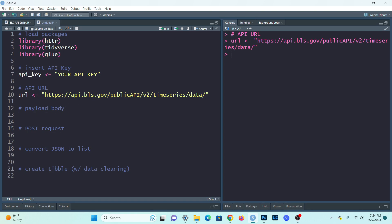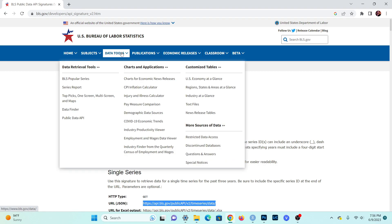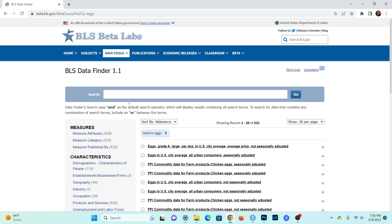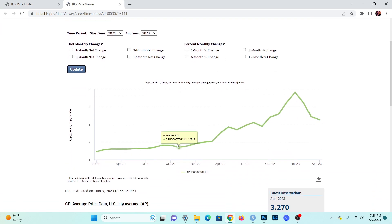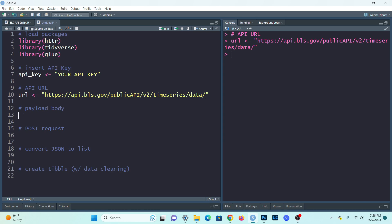Next, I will create the payload body — this is essentially the JSON request we will be using. We pass this into the URL to specify the data we're looking for, the start year, end year, and so on. We need a series ID, which identifies the specific table we want. To find series IDs, go back to the Bureau of Labor Statistics, go into Data Finder, search for example for 'eggs', and click on 'Eggs Grade A Large per dozen, U.S. city average.' This gives you a graph of prices over time, and the series ID — copy that for use as the first parameter of the JSON request.